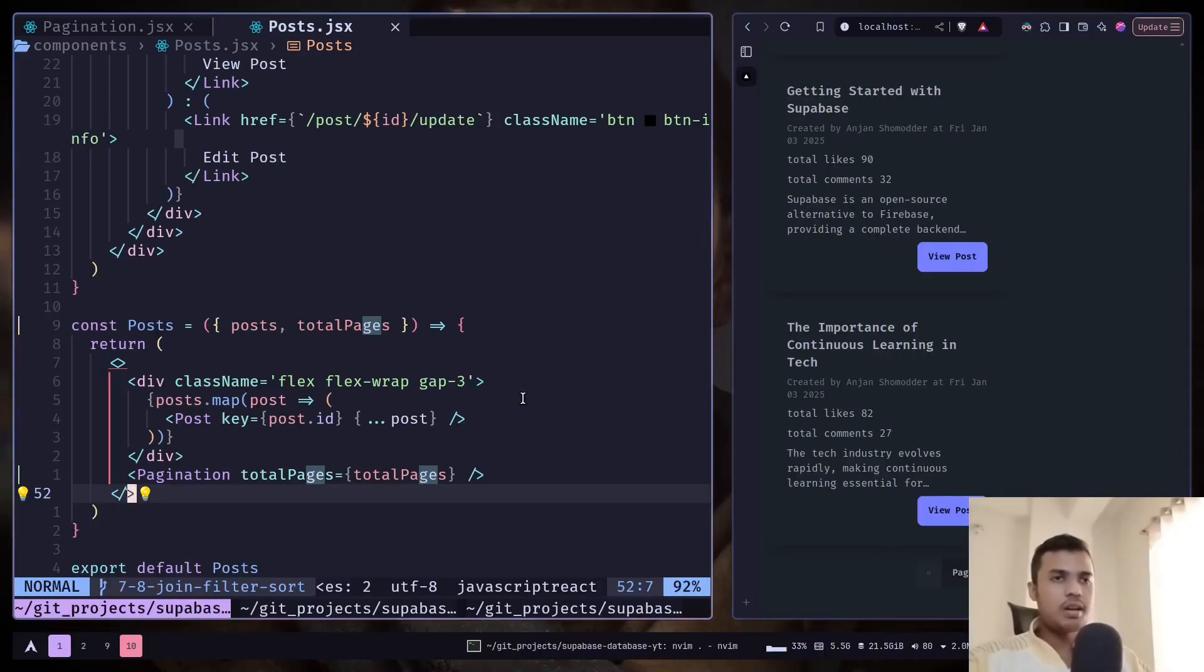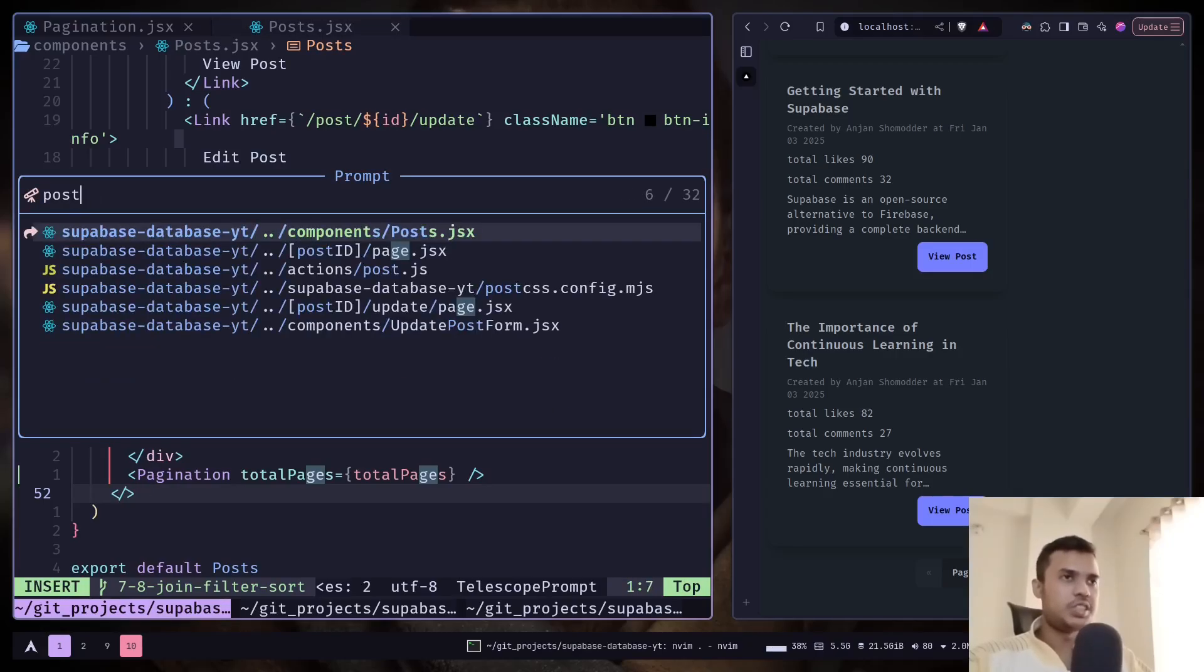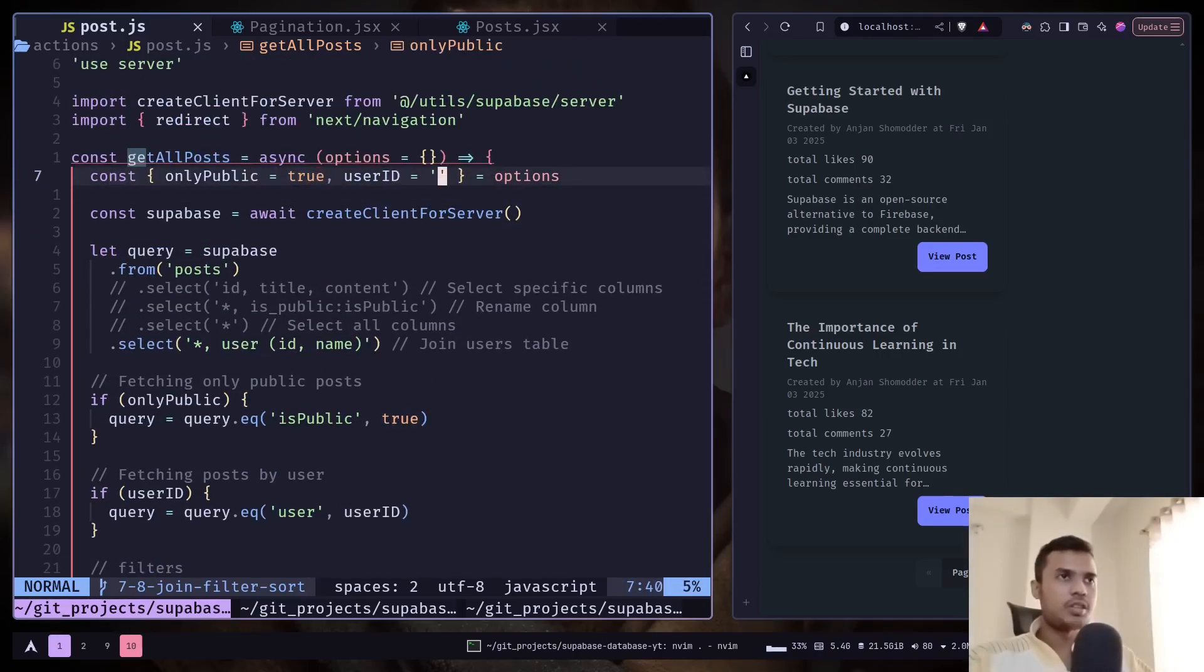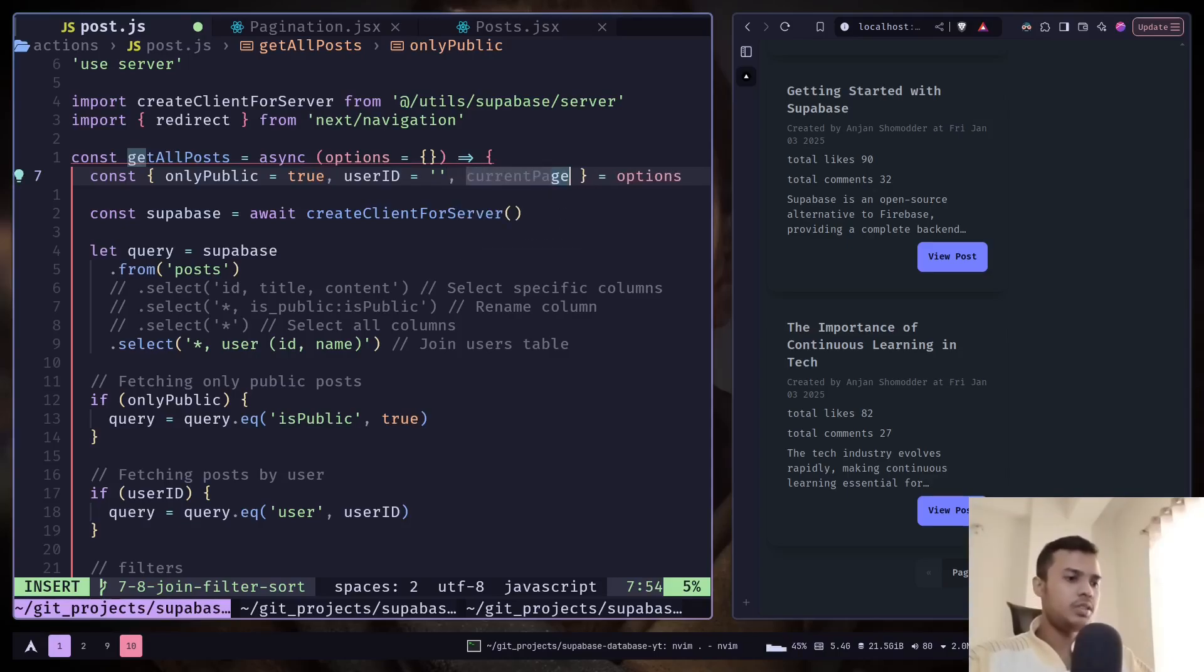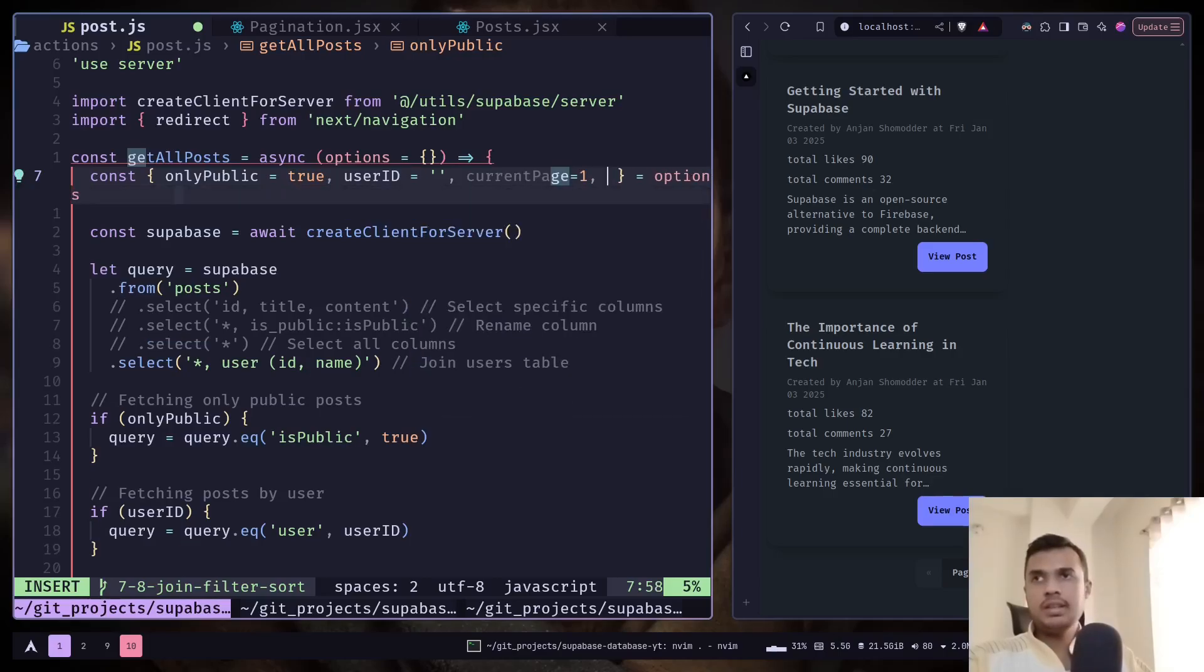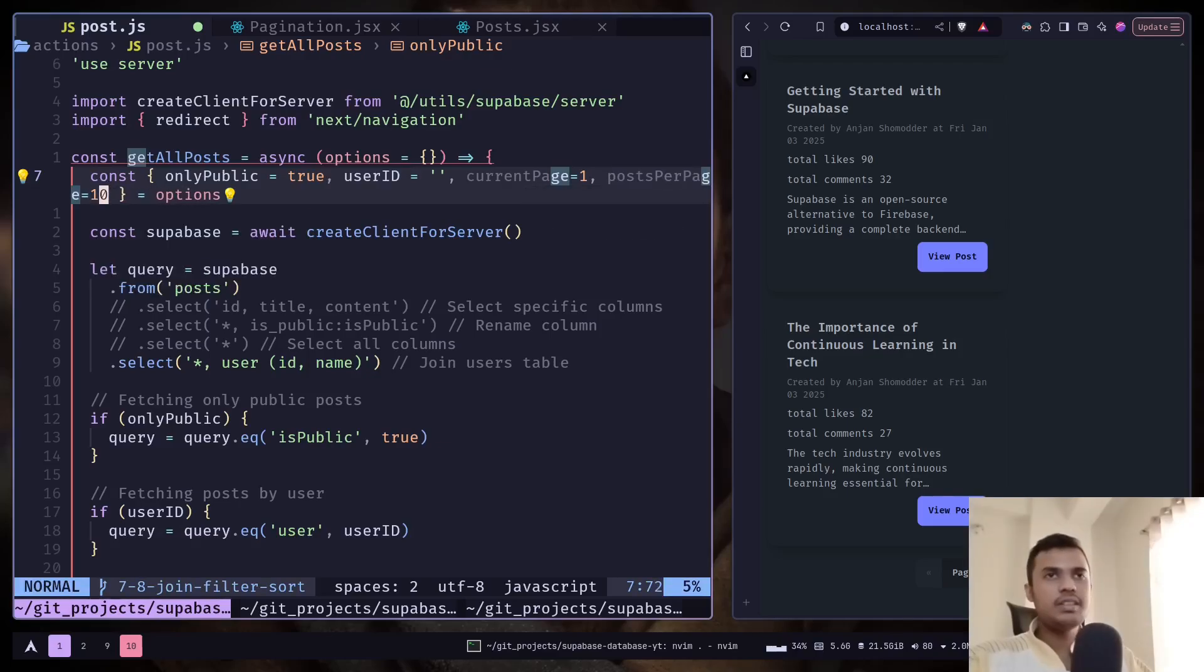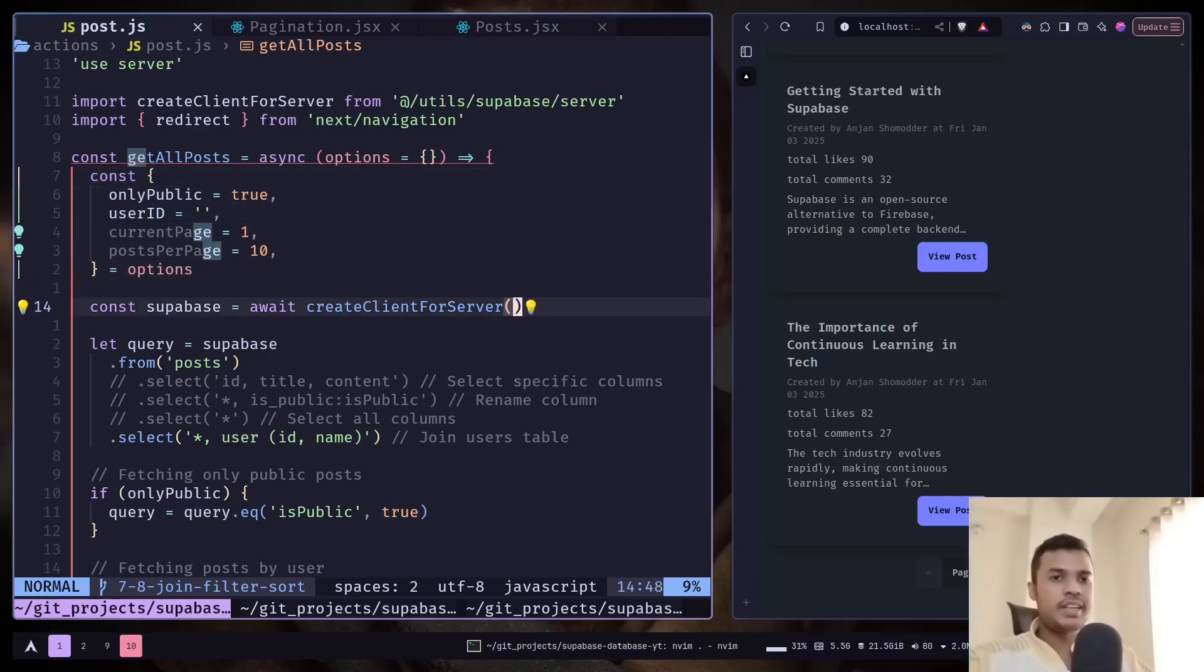Now let's go to the server action file post.js. We can expect some options in the options object. We will accept a current page option and by default it will be one. And then I want posts per page default would be ten. And now we need to create the starting index and the ending index. Let me show you the documentation first.